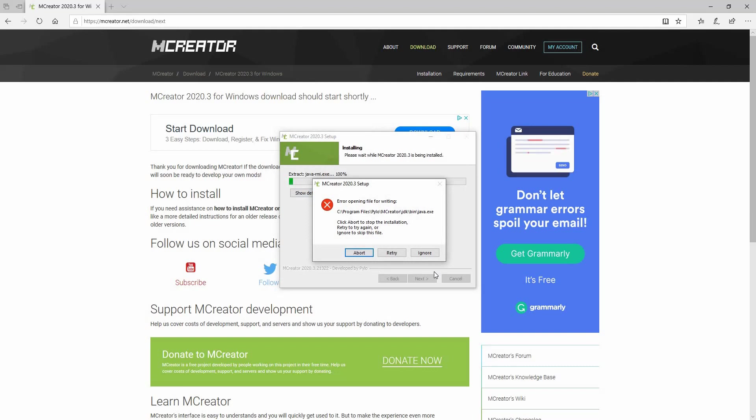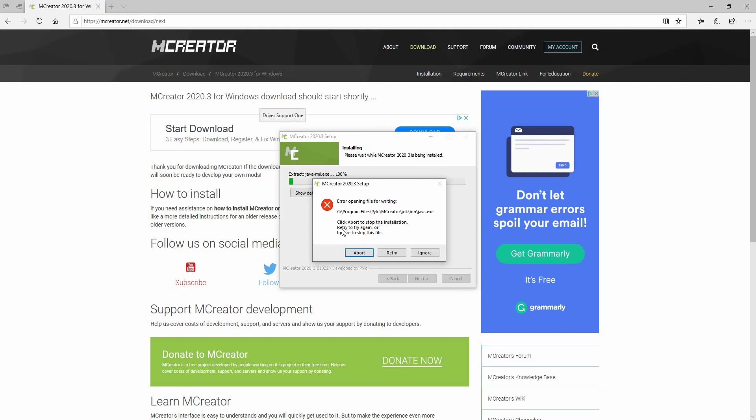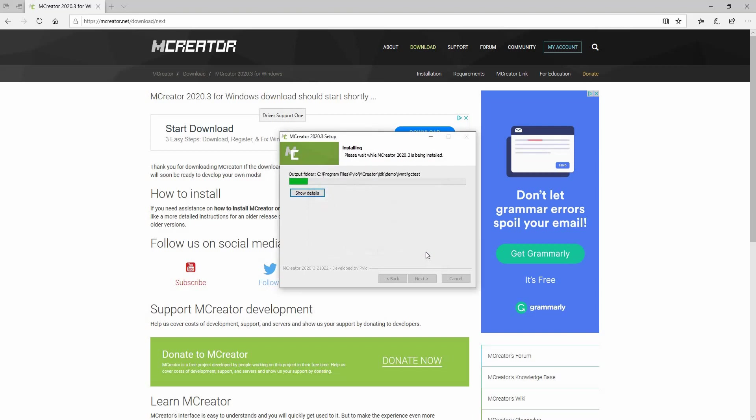Retry to try again. Hopefully this doesn't happen to you guys, but this is the second time it's happened to me. Error opening file for writing. Click abort to stop the installation. Try. Ignore, I guess.